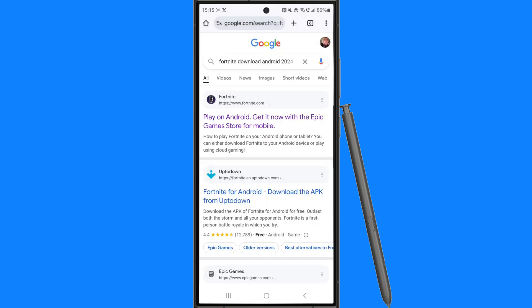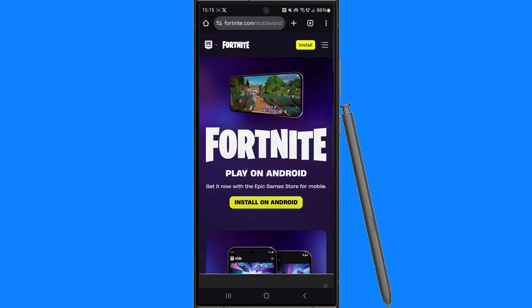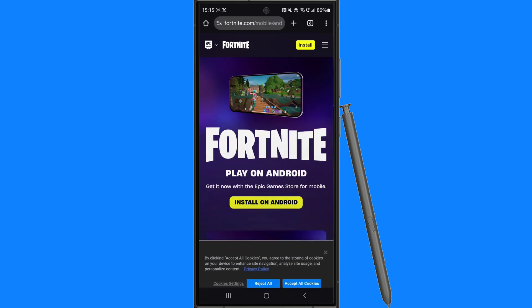Search for Fortnite download Android 2024. Click on the top search result, which will bring you to the page, and then click on install on Android.